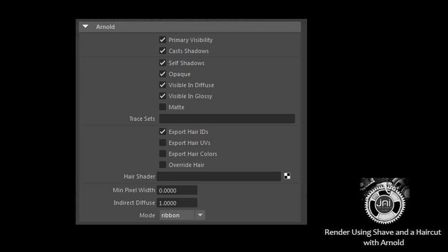Hair Shader: This attribute allows you to connect your own shader to be used instead of the default hair shading, if you wish. The shader will only be used if Override Hair is set.